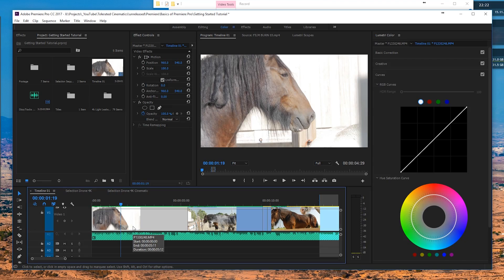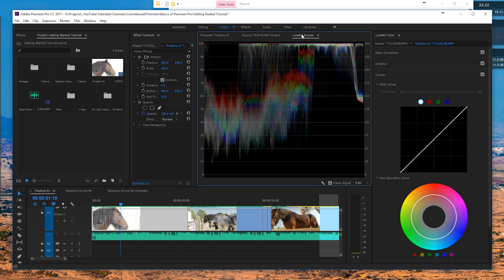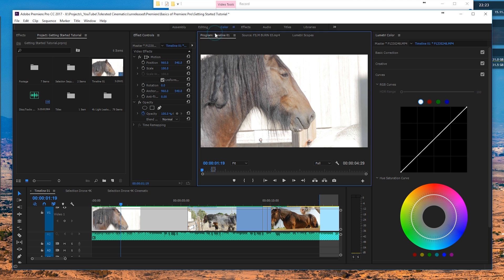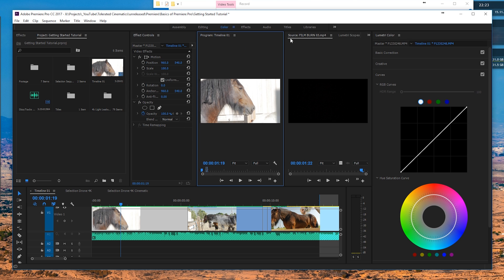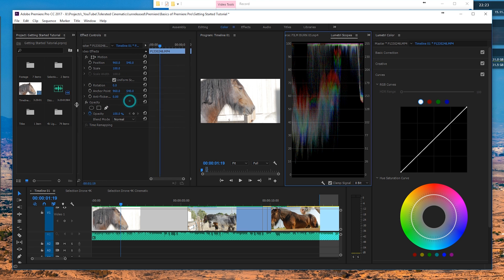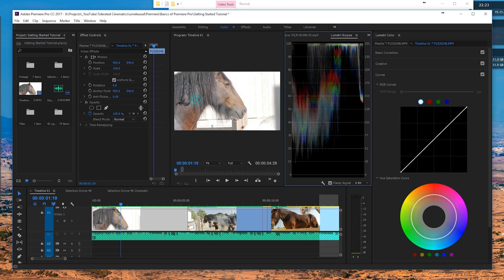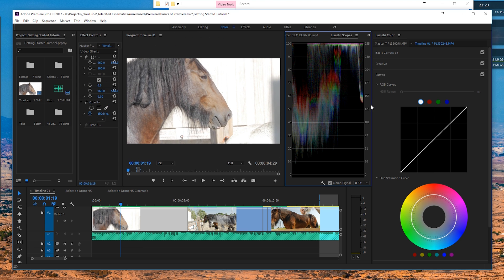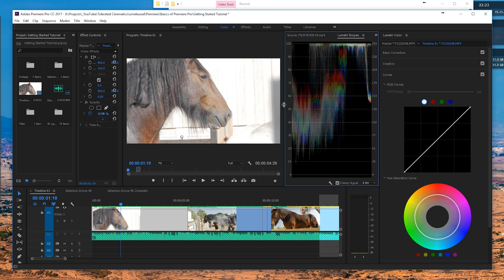So let's get started — open up Premiere. Here we are in Premiere and we're going to work with color. To work with color, make sure you are in the color tab right here. You can also click on the Lumetri Scopes, which I'll be explaining very soon. We have the program timeline, which we'll definitely need, so I'll drag this to the left, and also the Lumetri Scopes.